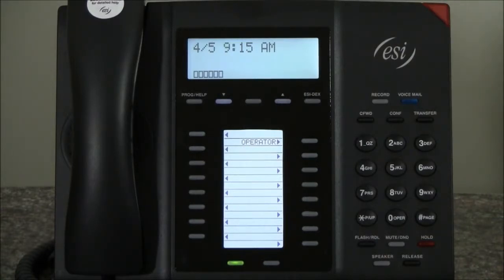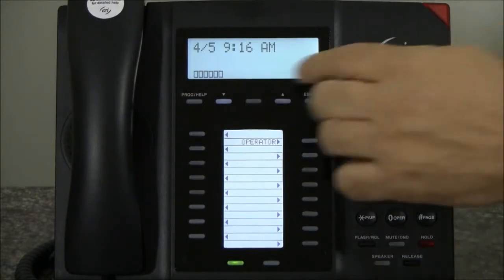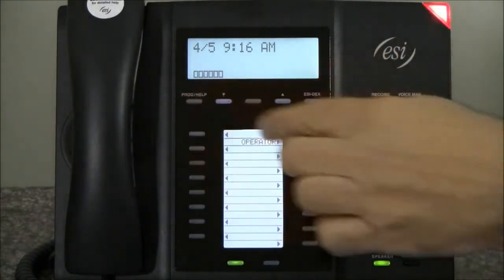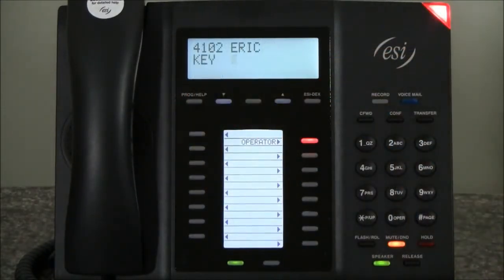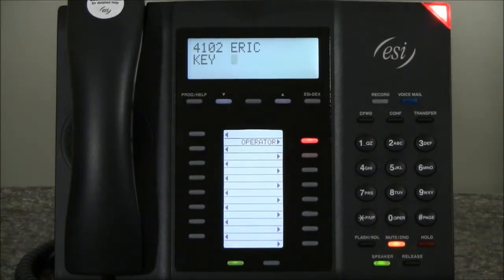Now if we want to program more than one button at a time, we do the program-to option. In other words, we press the program help key followed by the To key. Press the programmable feature key you wish to program, enter the new number, and to confirm, press the same programmable feature key again. Now we can program multiple keys at a time.